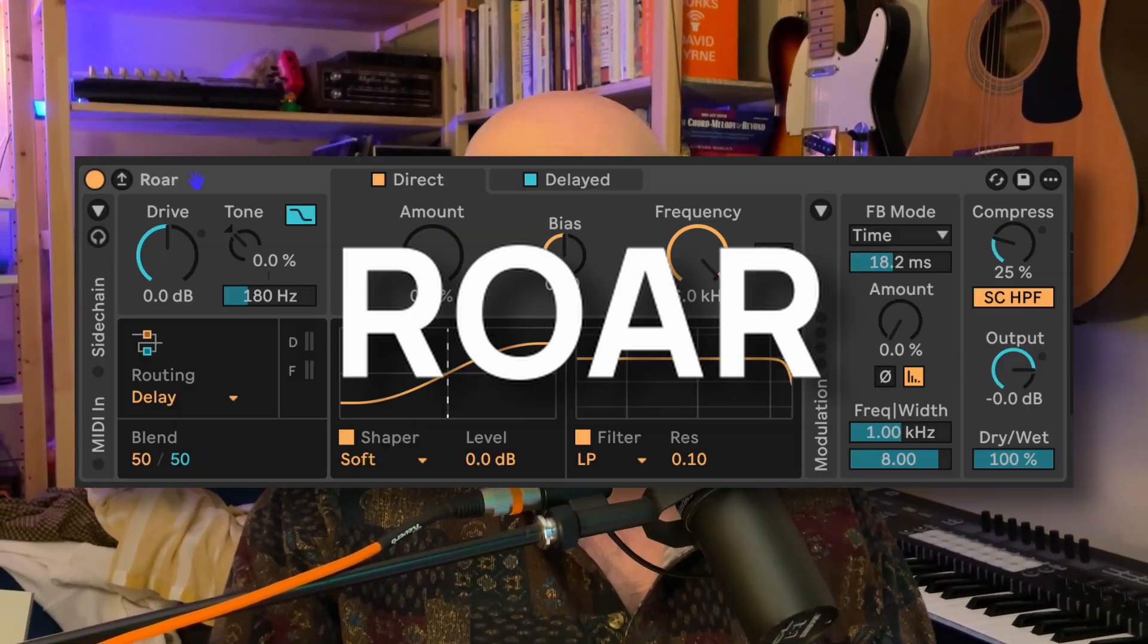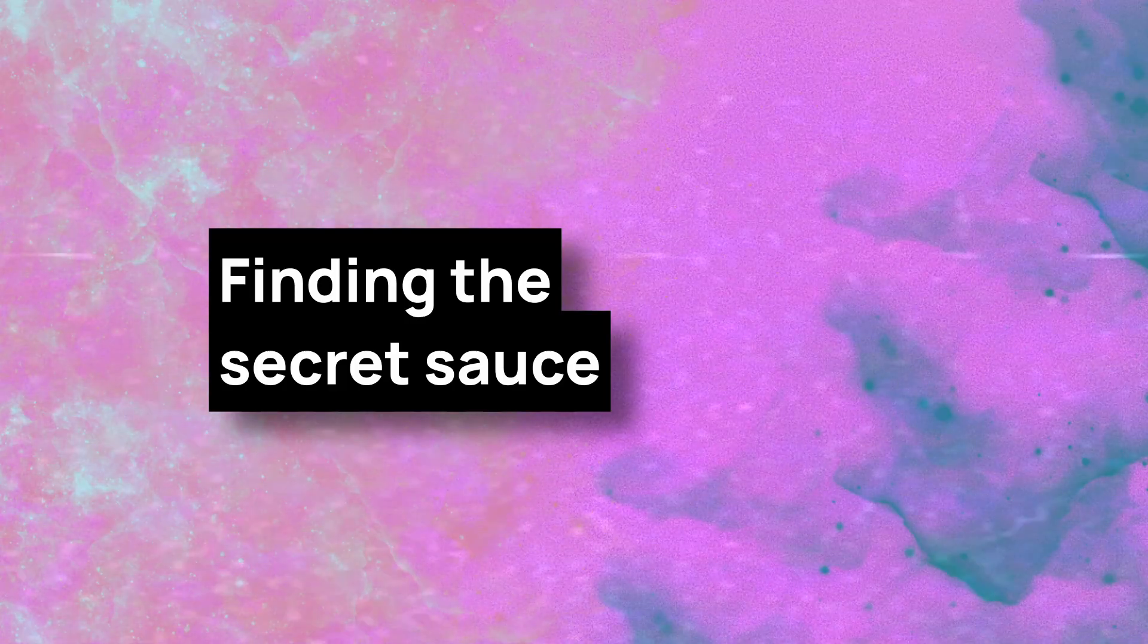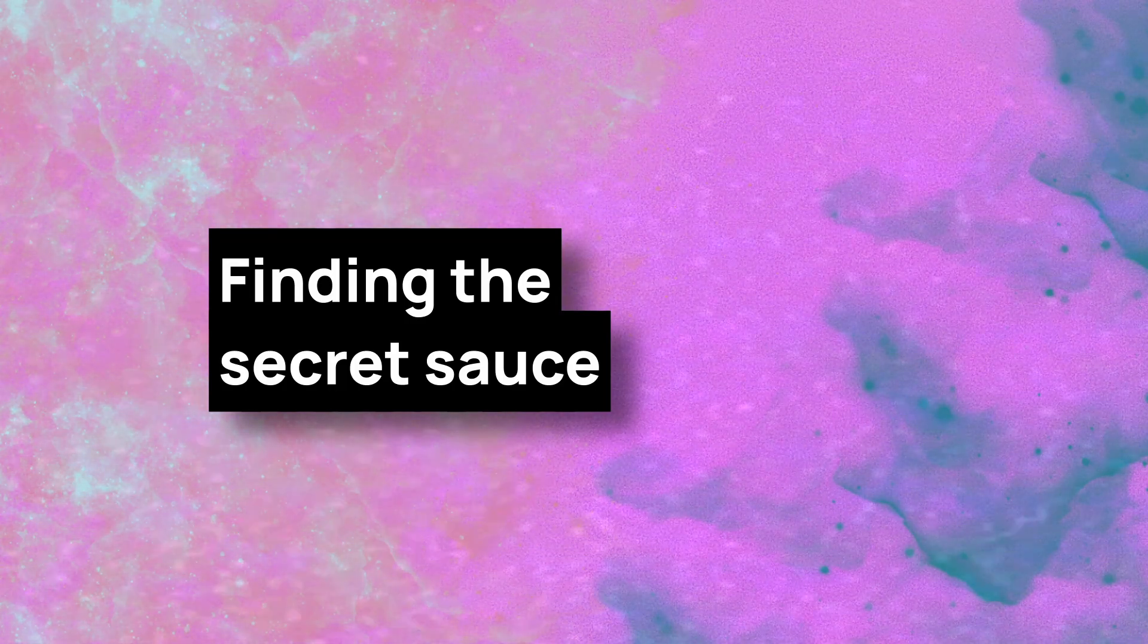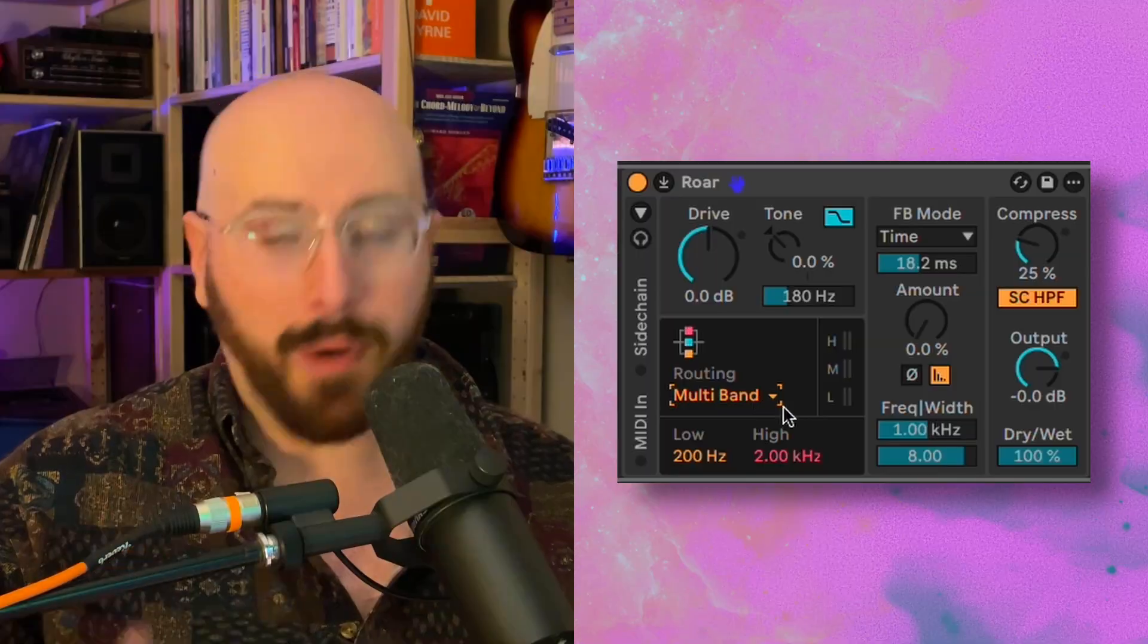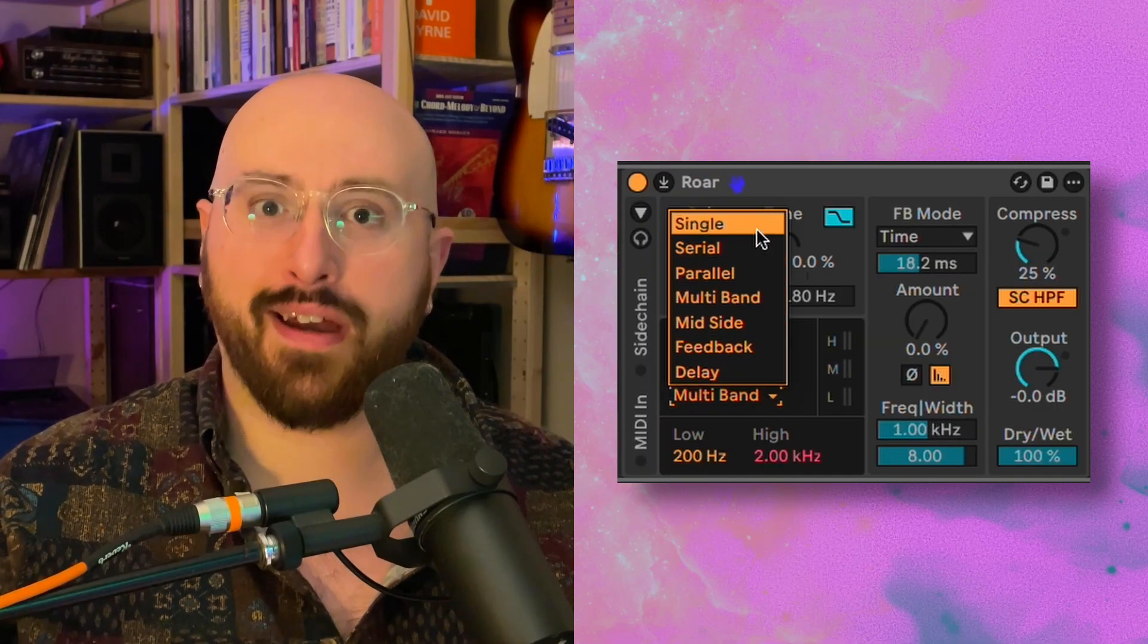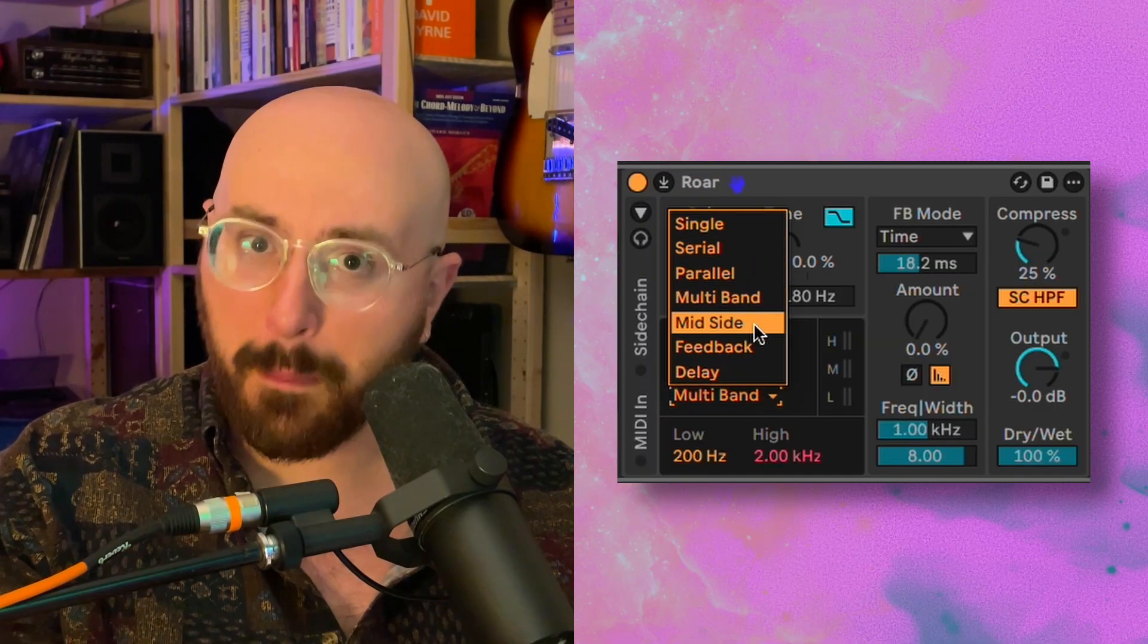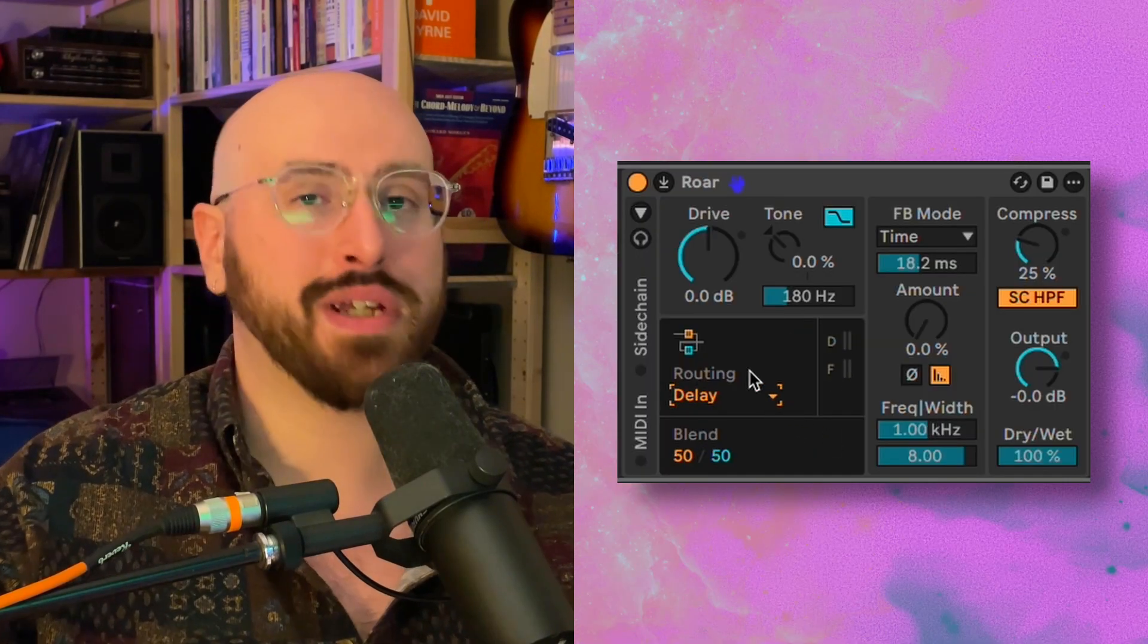Well the funny thing is that you will only find this near perfect delay in a dropdown menu on ROAR. So if you didn't know, ROAR is Live's all-in-one saturation and distortion super effect. Part of what makes it so versatile is it has a bunch of routing options.